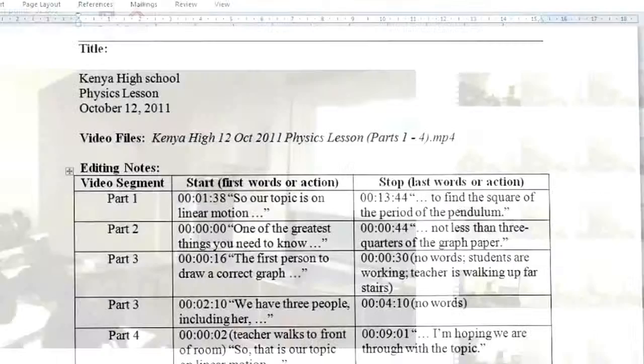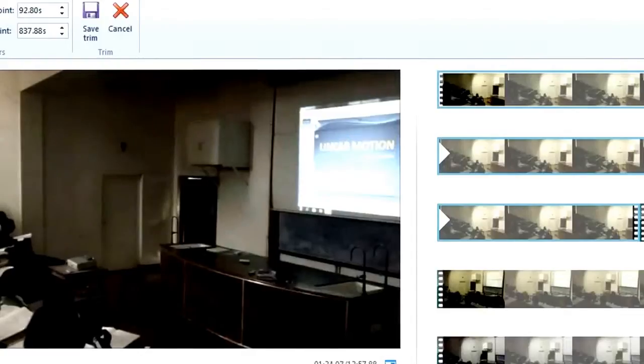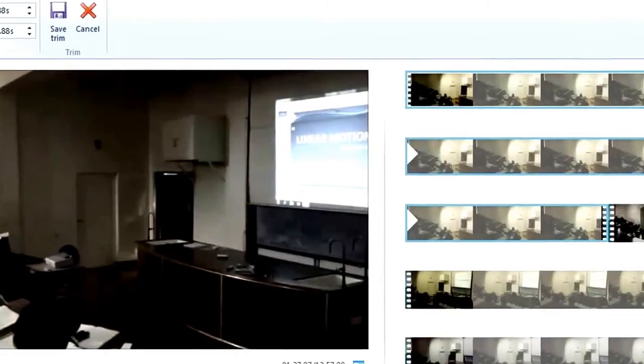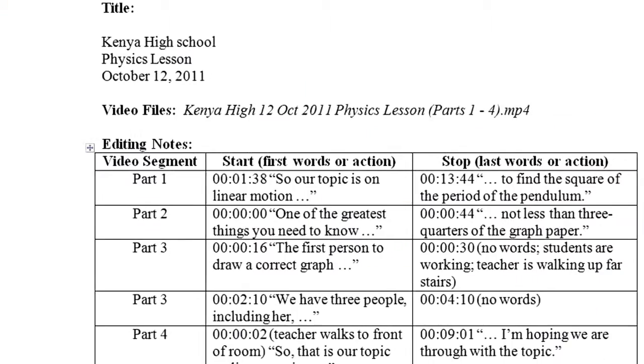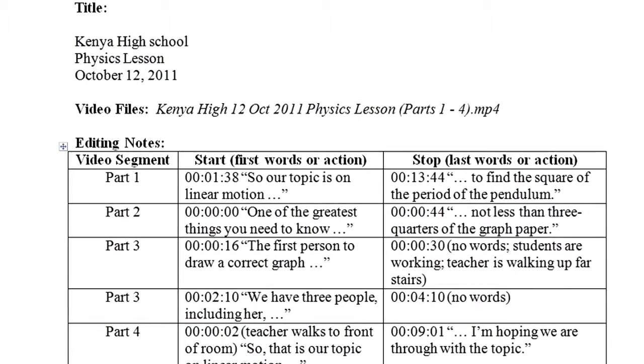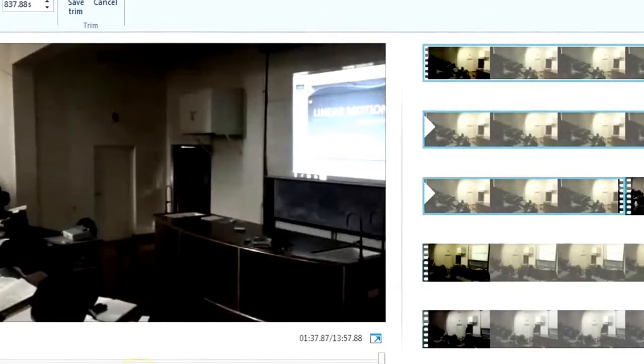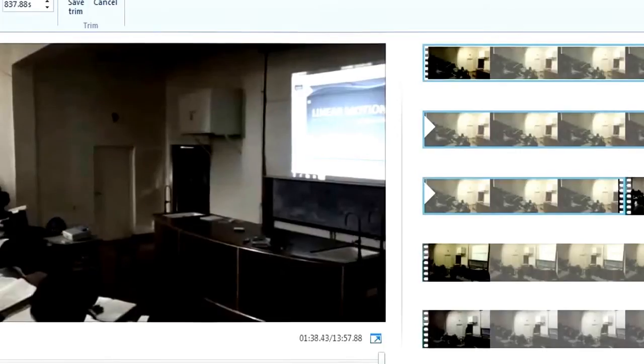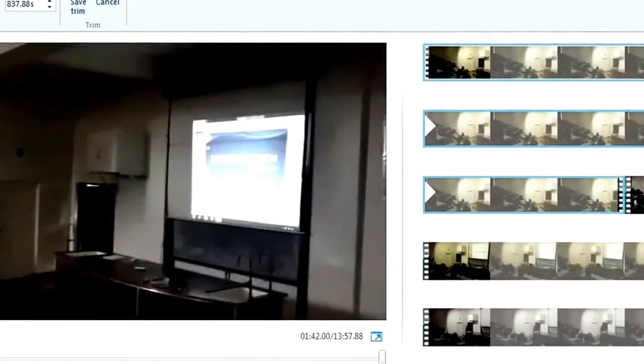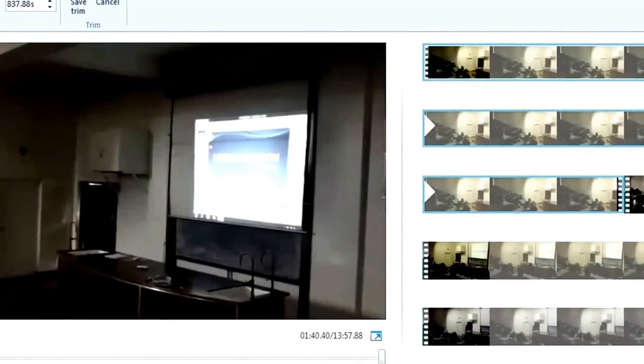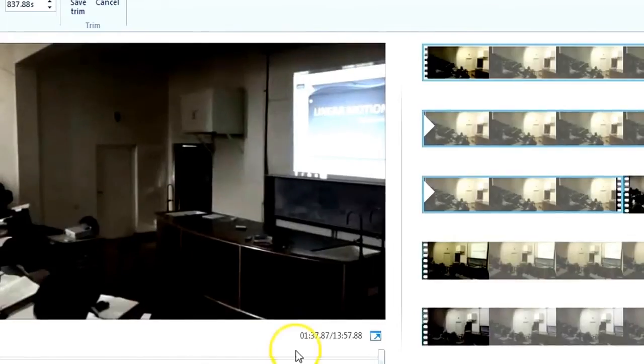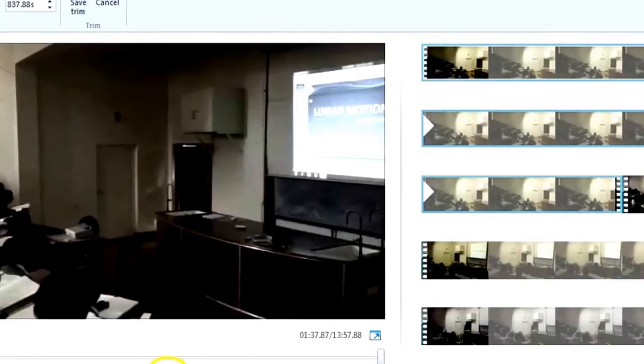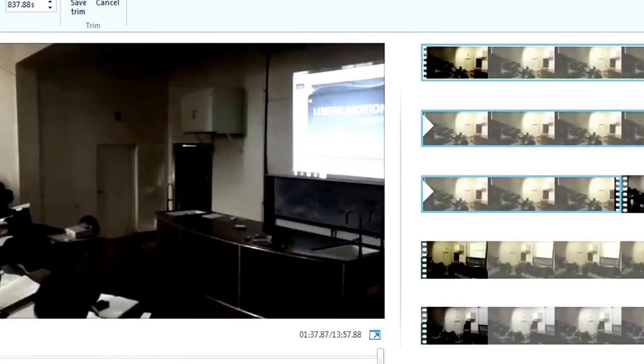Here is, oh, 1 minute 38 seconds. Okay, I set start point here, and this word should be solved. So our topic is on linear motion. Let's hear it. Okay, yep, this is the one. So I intentionally leave some seconds, maybe one or half a second ahead. The purpose of doing this is because when you add transitions, your video at the beginning will not overlap with the previous video.